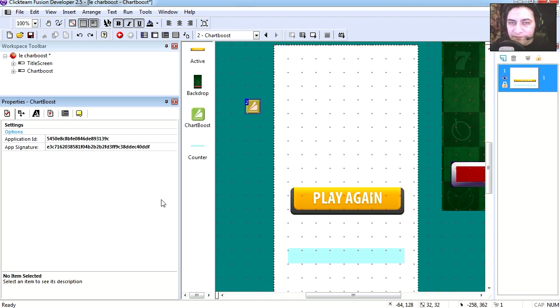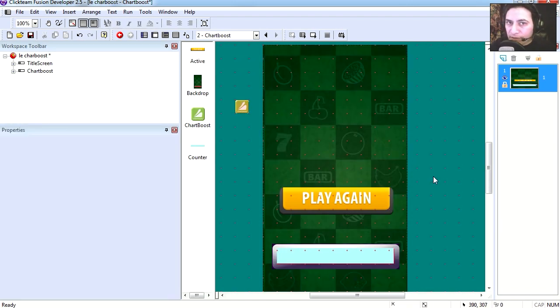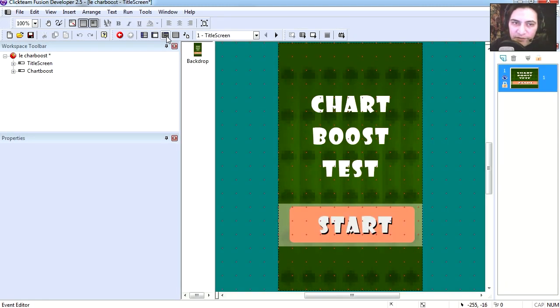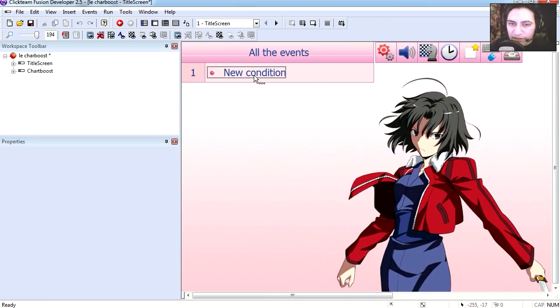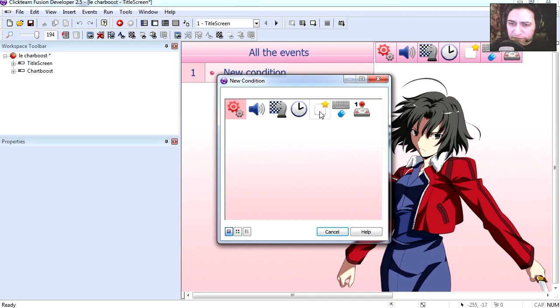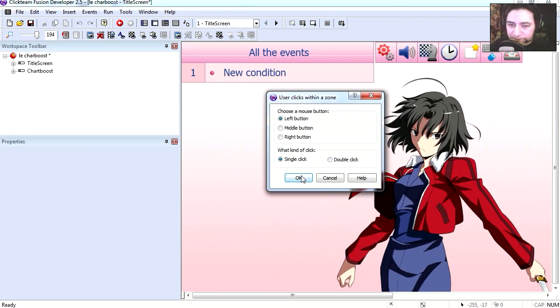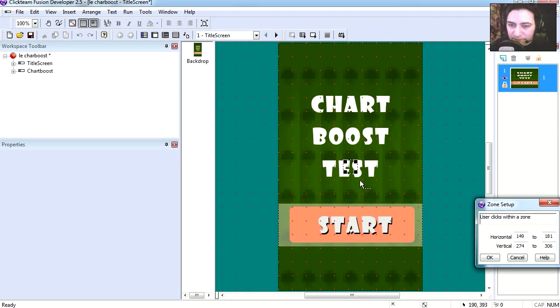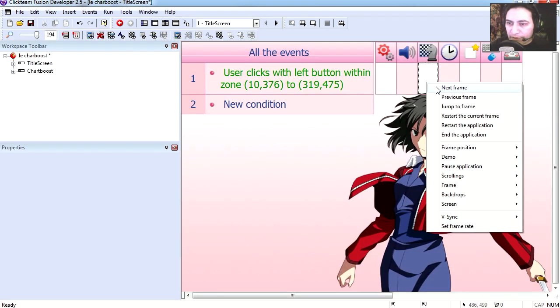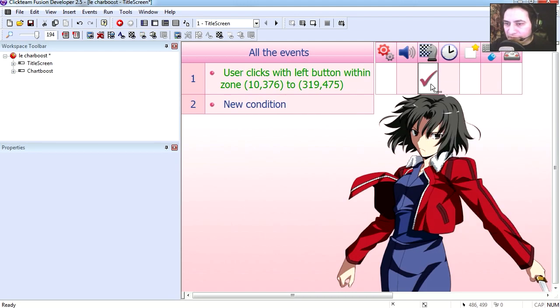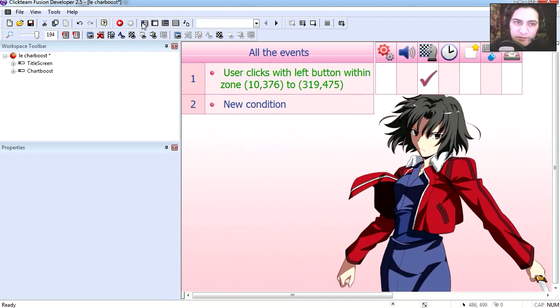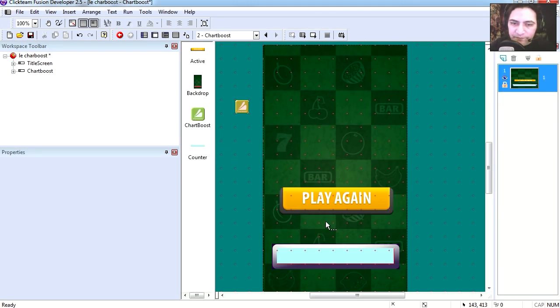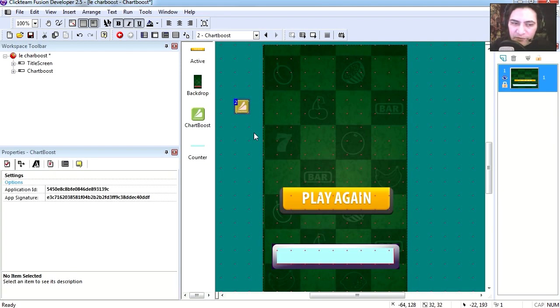Alright, so let's all get started. I'm gonna go to frame 1 and let's go to the event editor. If the user clicks on a zone, say this area, we can send our user to next frame.